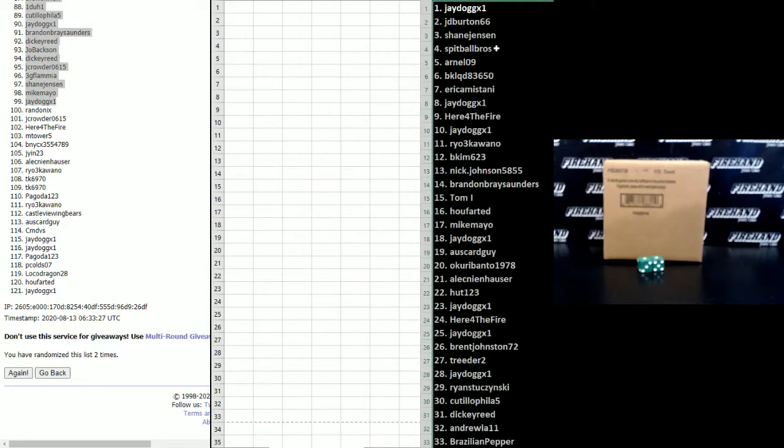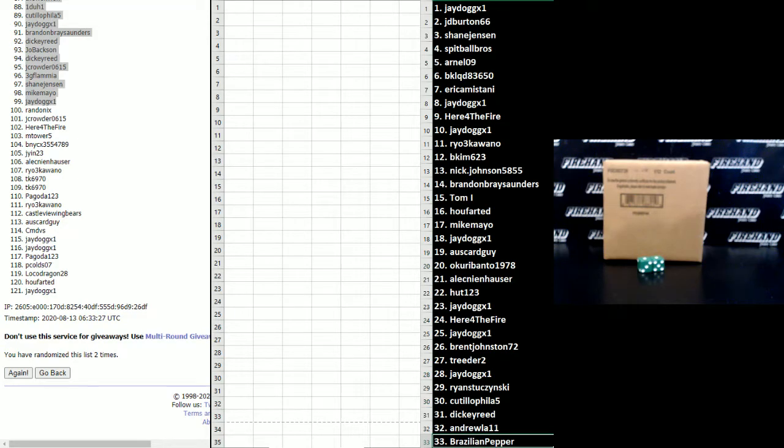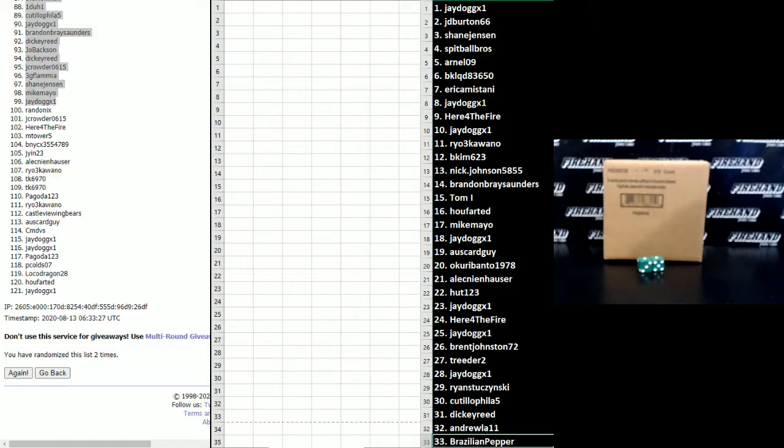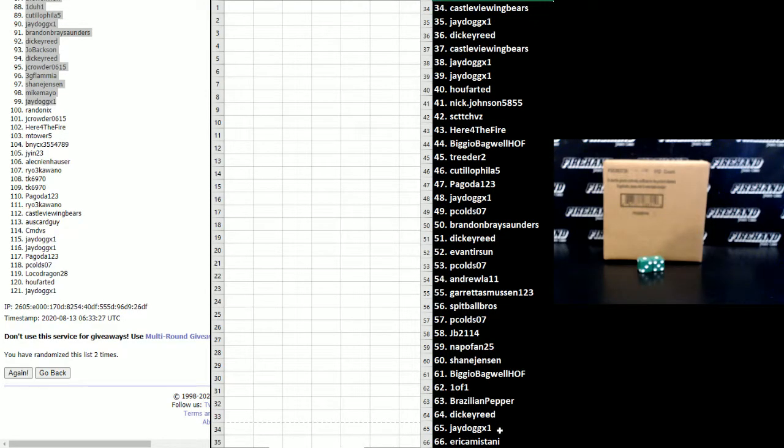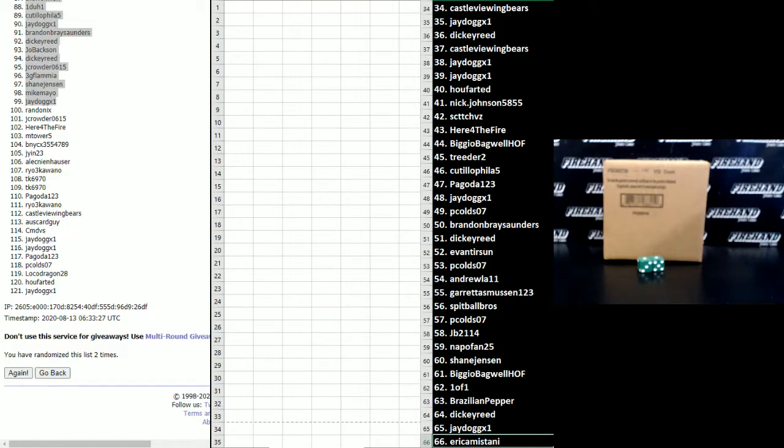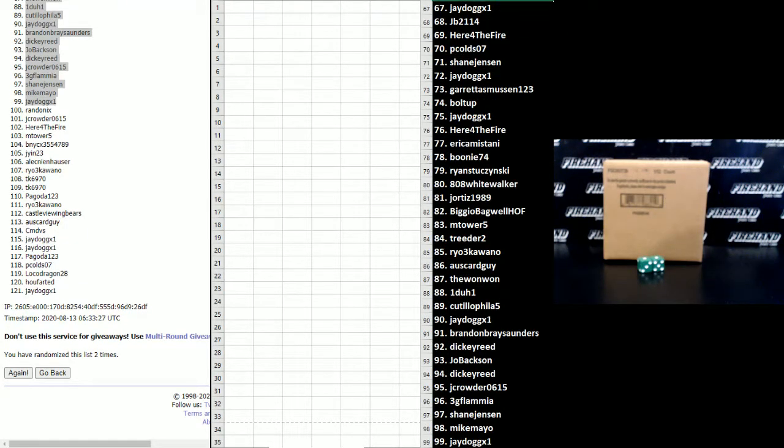So here's the numbers for the Tier One Yankees on the right-hand side. From one to 33: J dog to Brazilian Pepper. 34 to 66: Castle Viewing Bears to Eric Amistani. And 67 to 99: J dog to J dog.